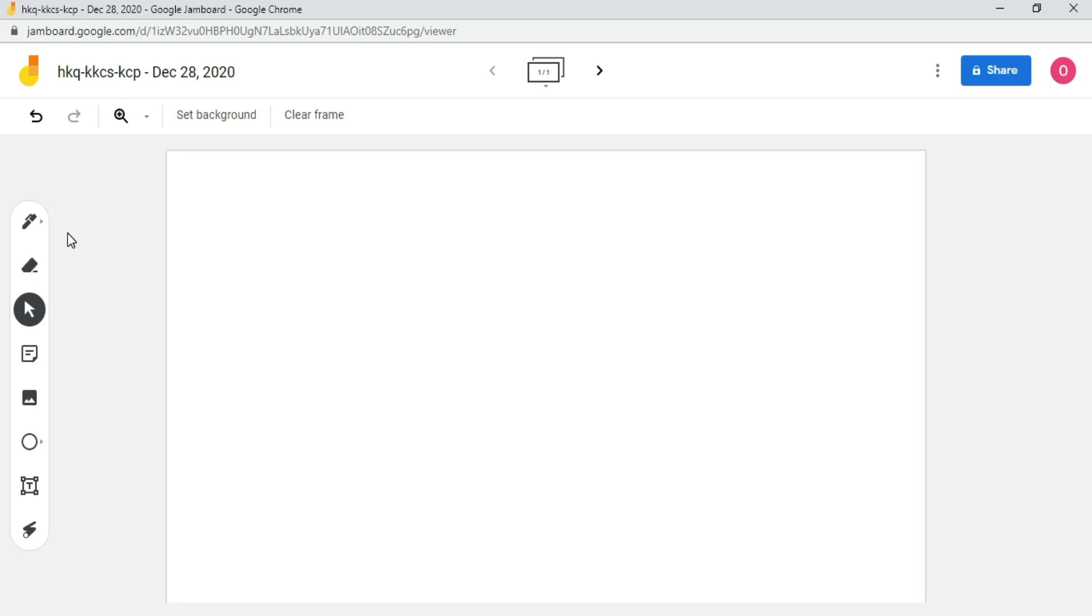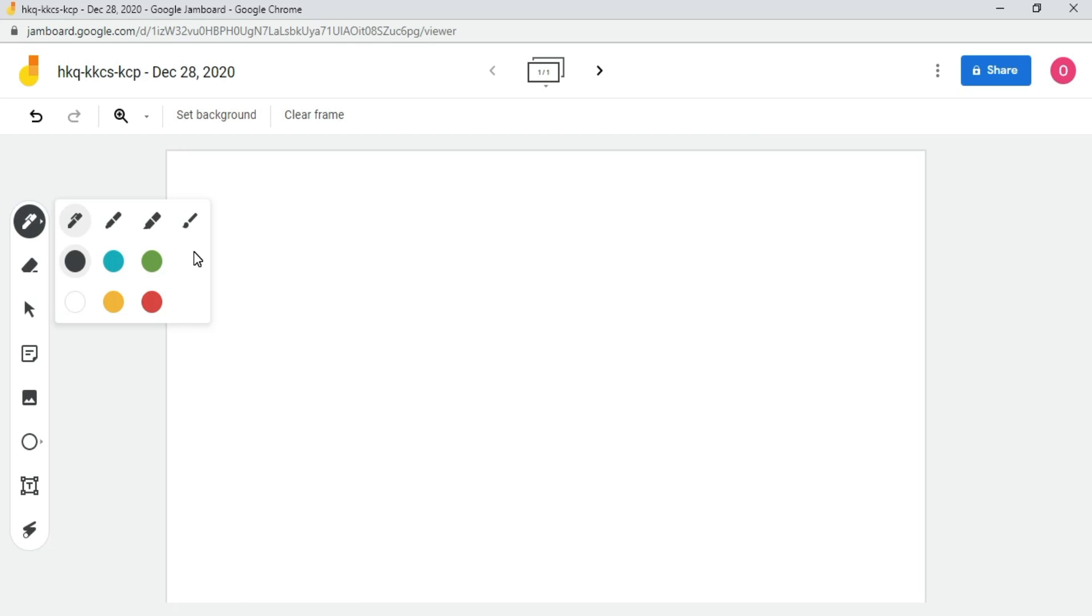Now, for example, I want to write something, so I will click on this marker icon. Here, you can select markers with a variety of thickness options. So I will select this one. I will keep the color black, but you can select different colors depending what your background looks like.